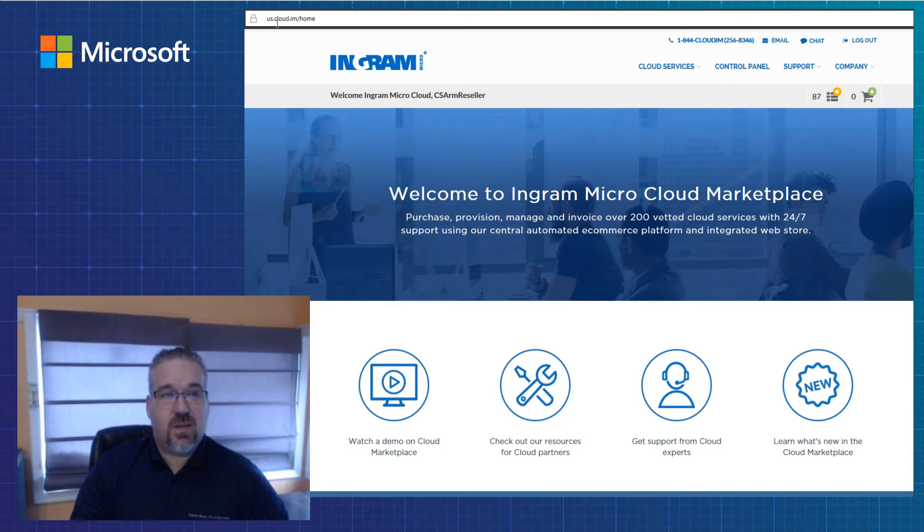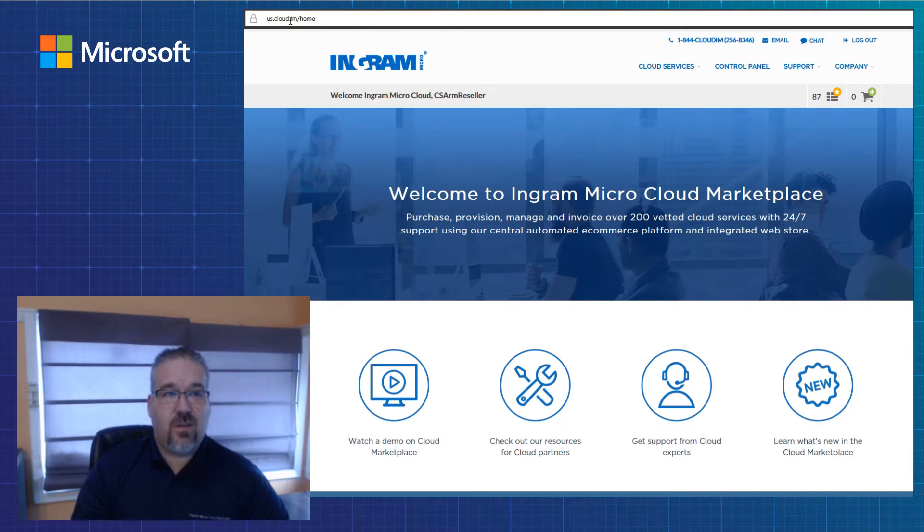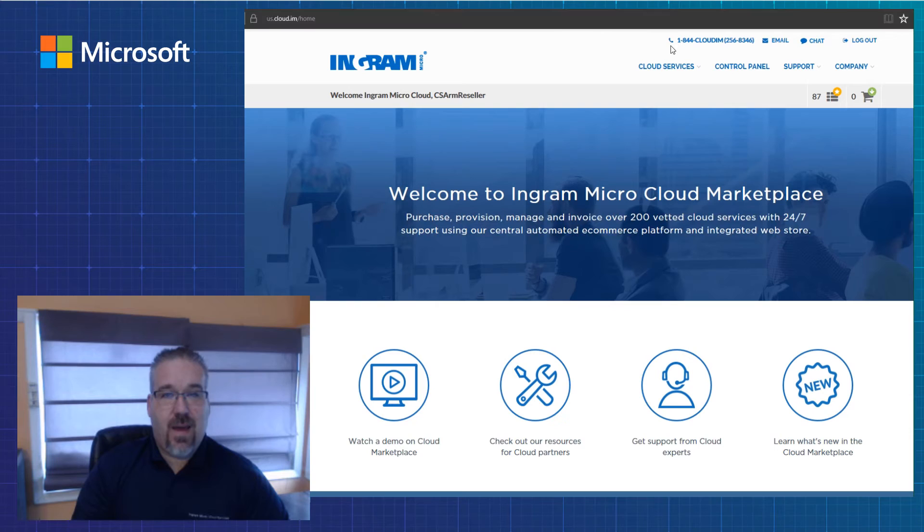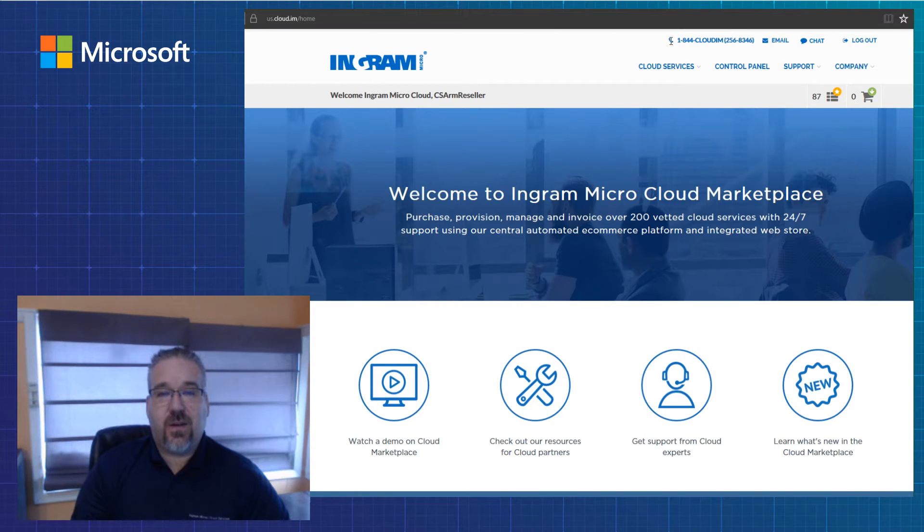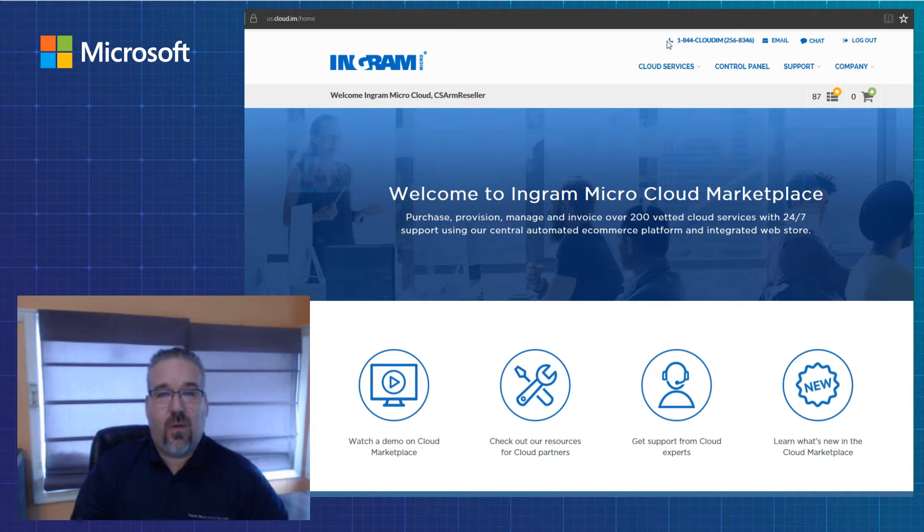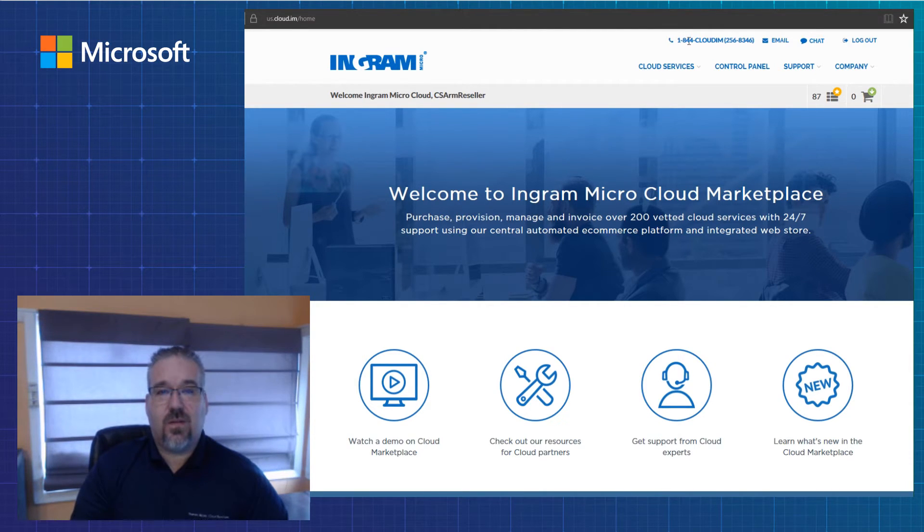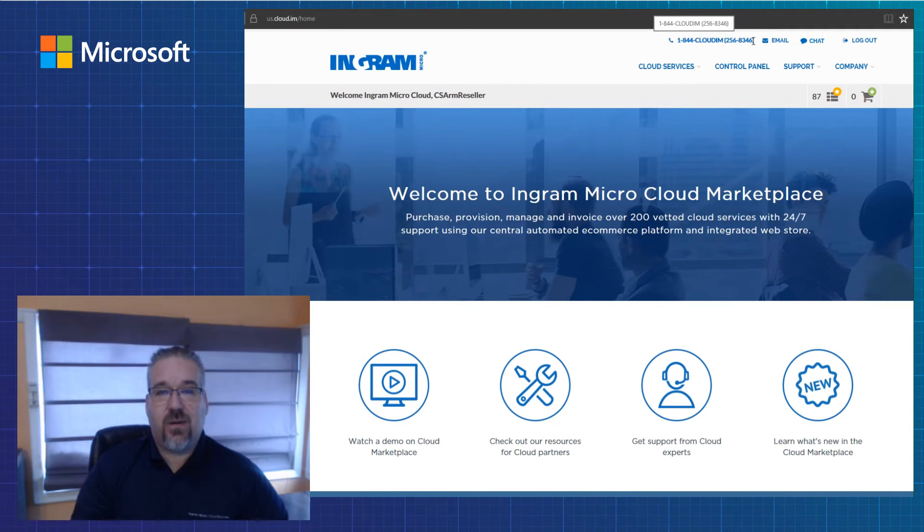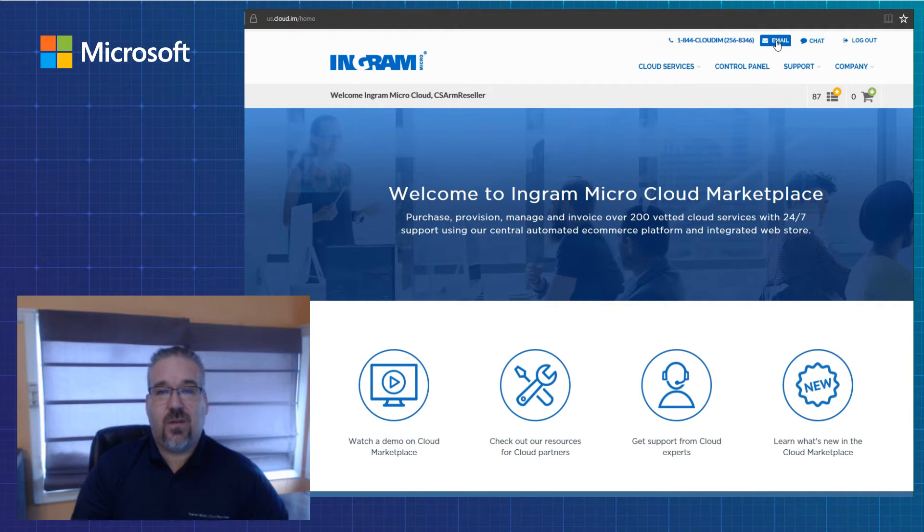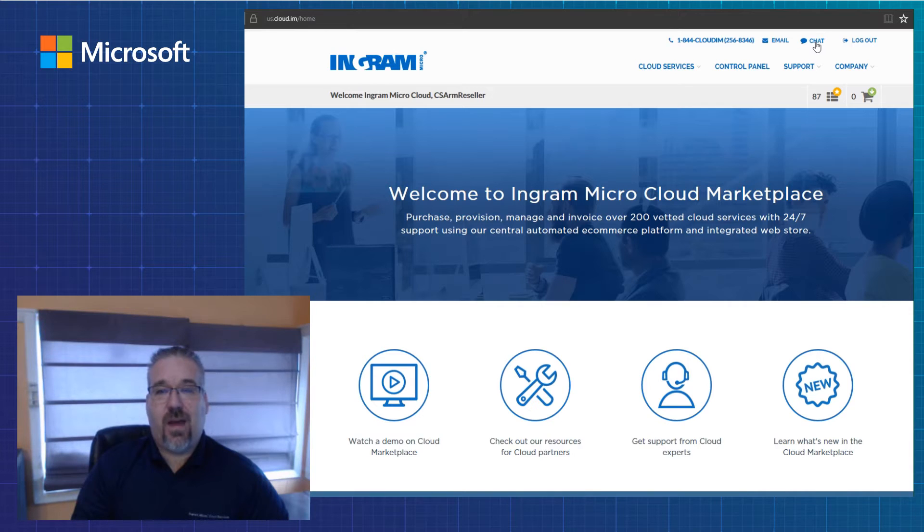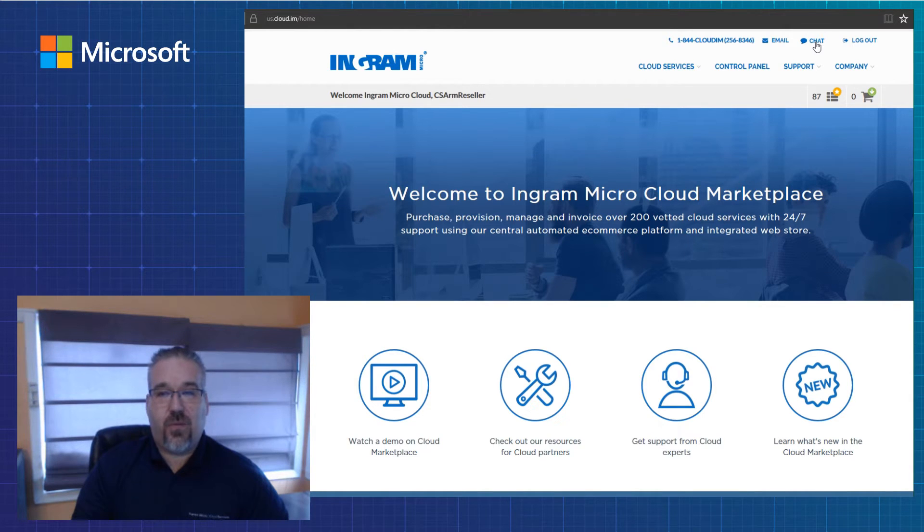For those that are interested, the actual address directly to our marketplace is us.cloud.im. First thing I'd like to bring your attention to is how to get help. If you're looking to get service around our Ingram Micro cloud services, you may dial the 800 number here at the top of the page. There's also the ability for you to submit an email and ask for live help through a chat.